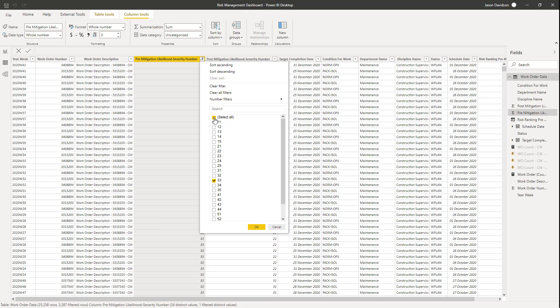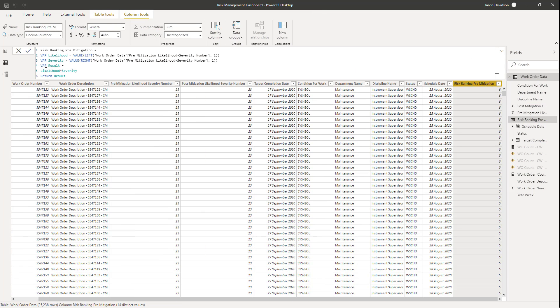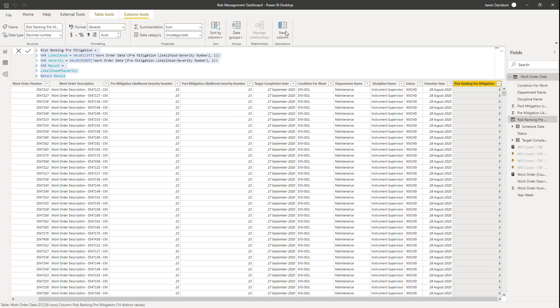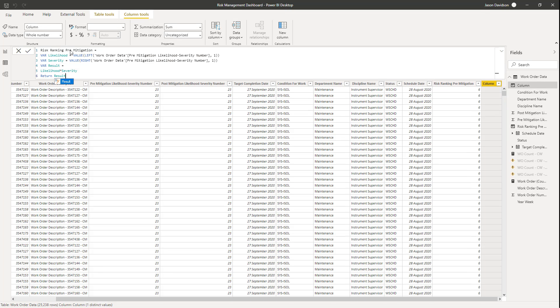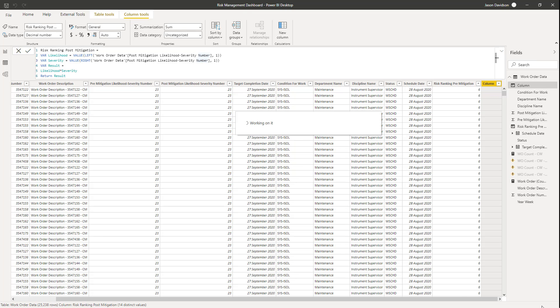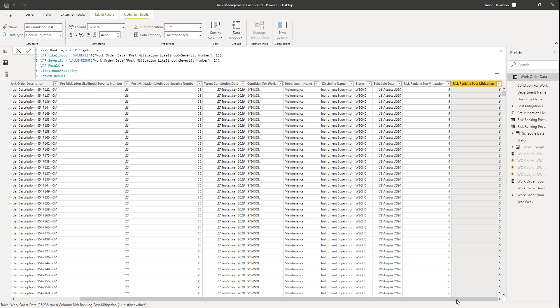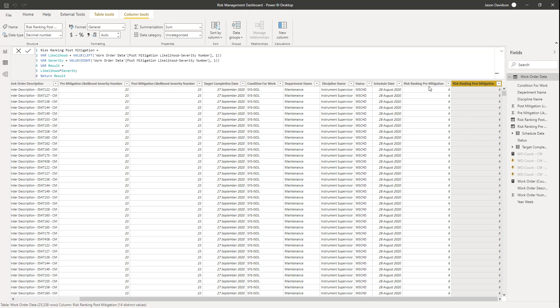And we're just going to do exactly the same for the post-mitigation number here. So I'm going to take this column here. I'm going to copy the text out of here, the DAX. I'm going to add a new column. And I'm going to call this post-mitigation risk ranking. Now I need to go and change each one of these to post. And this will allow the other column to be the post-mitigation likelihood severity number. This will allow that to be referenced when we carry out that multiplication. And we go in here, and we can see there's plenty of these in here. So all the way from 1 through to 25.